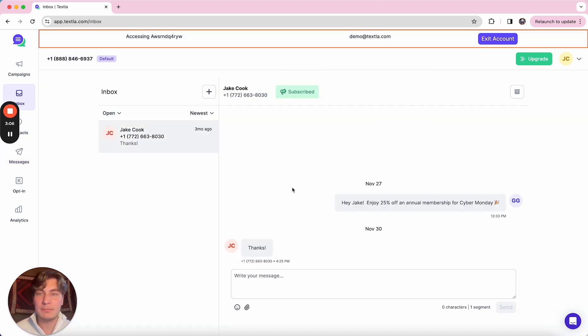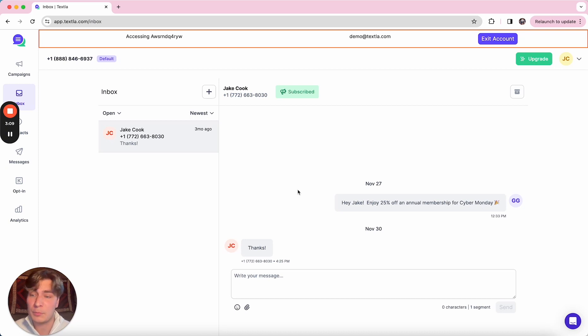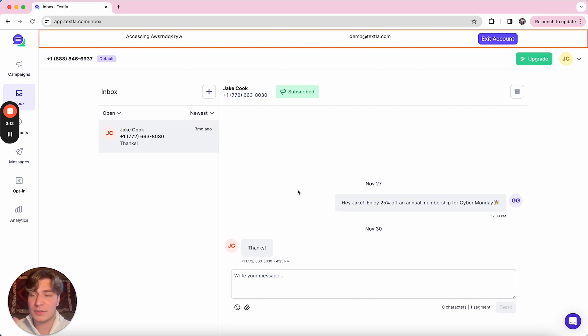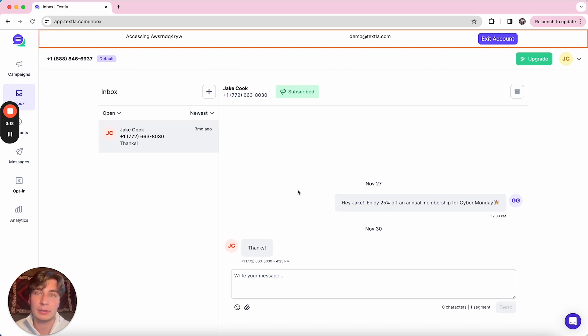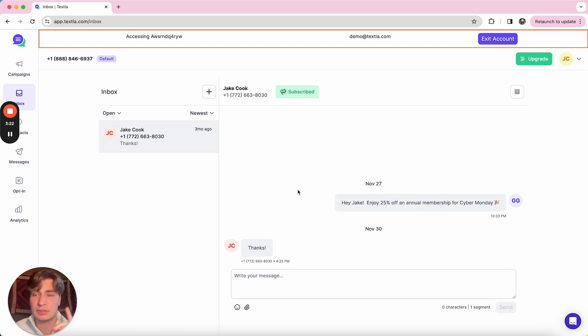Next up is our inbox. This is going to work very similarly to your phone messaging app. It's where all one-to-one communication in the platform is. So any incoming messages, campaign replies are going to show up in here. And you can also start a new conversation with a contact if you'd like to just send them a one-off message.